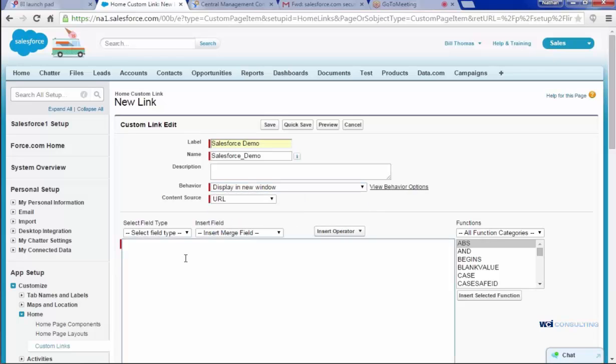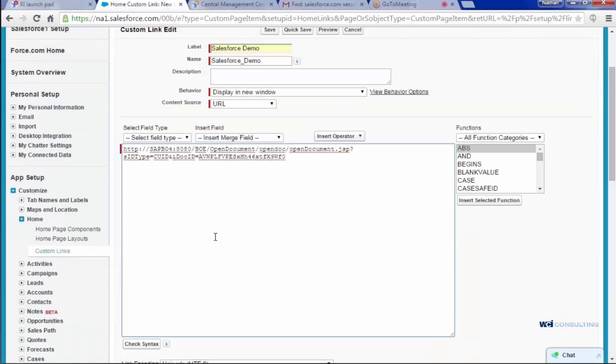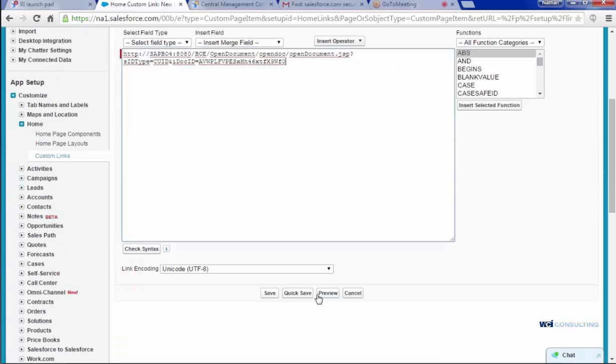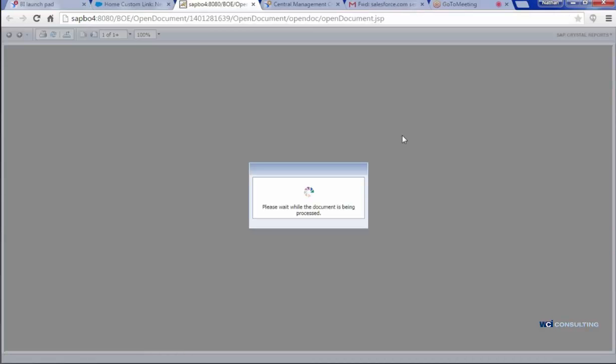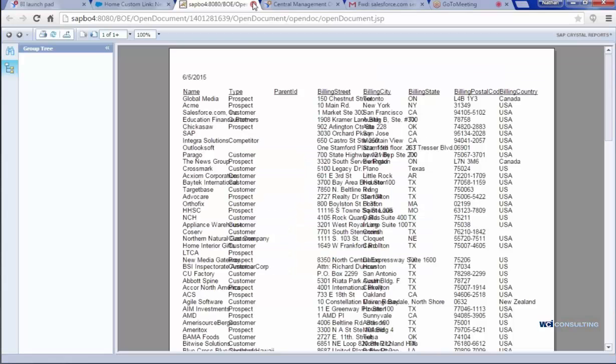And all I'm going to really do here is paste the document link that I took from BI Launchpad. Once this is done, you can hit preview to see if it'll work, and here it works. And as you see, it opened a new page.